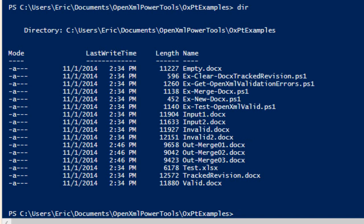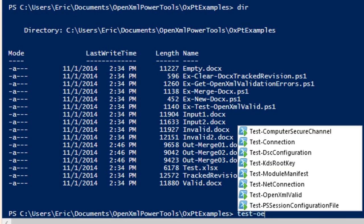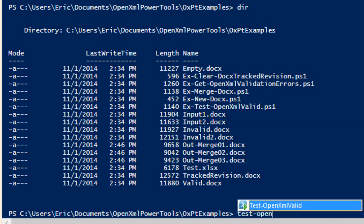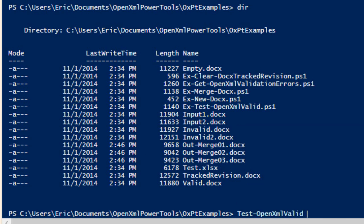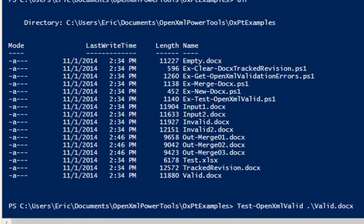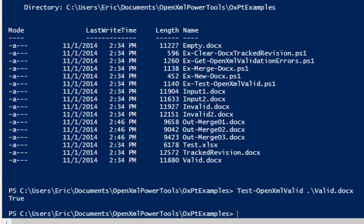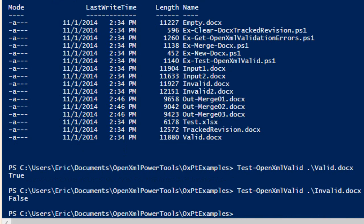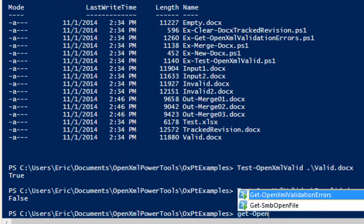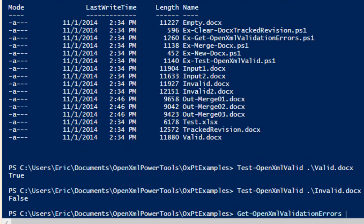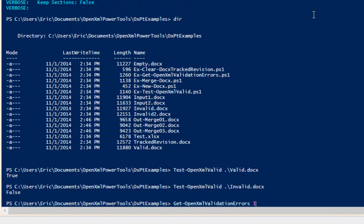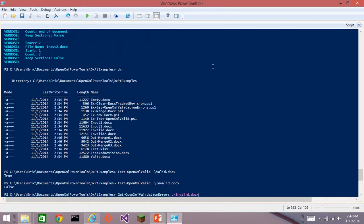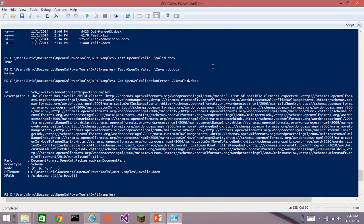Next thing that we can do is test-openxml-valid, and I'll first test valid.docx. Yep, that's valid. And then I will test invalid.docx, and it's not valid. And if it's not valid, we can also call get-openxml-validation-errors, and that will report the errors.